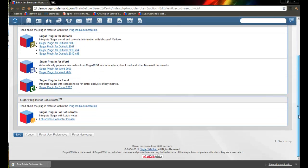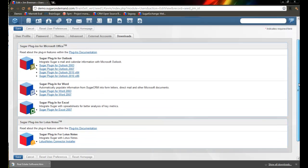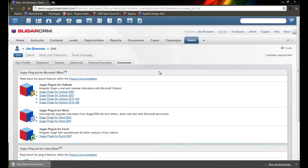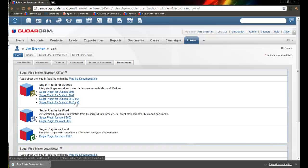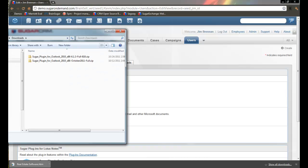You might see other things like Lotus, but that's for another day. Click on the item that you need. In this case, I'm getting the 2010 plug-in for x86.